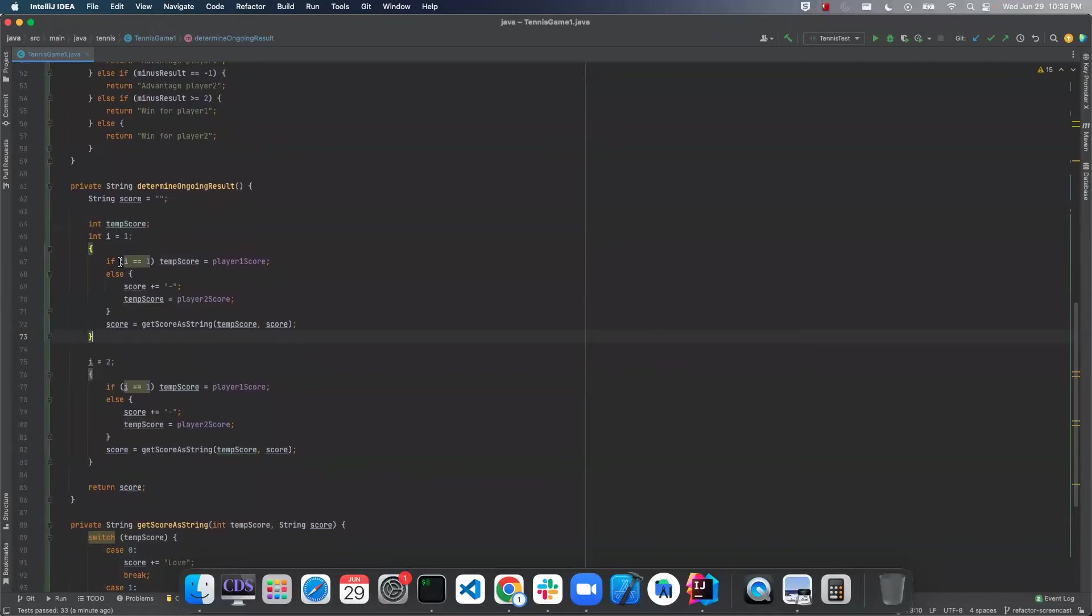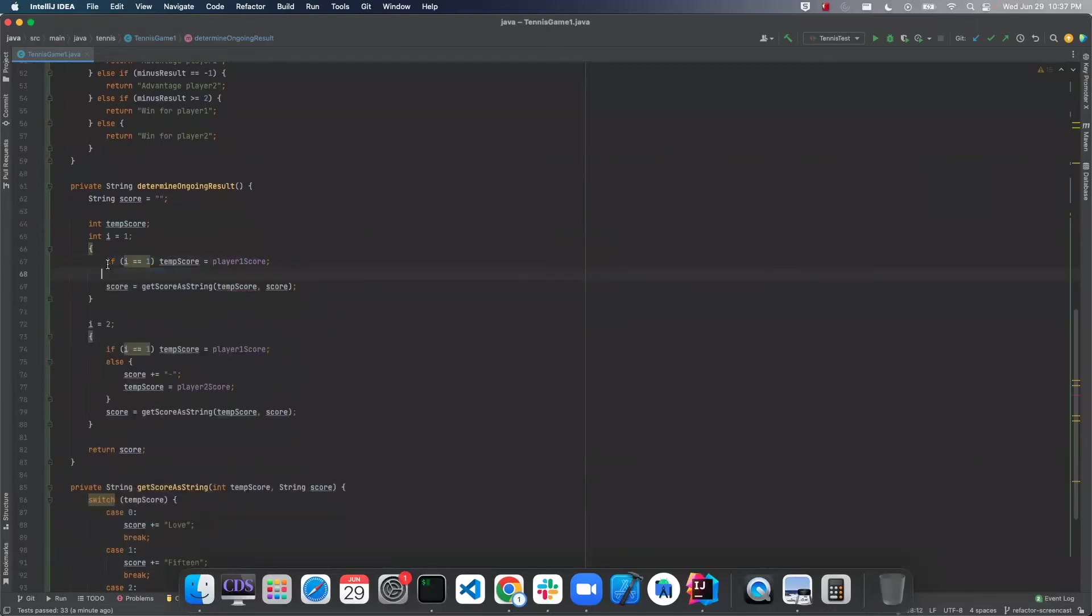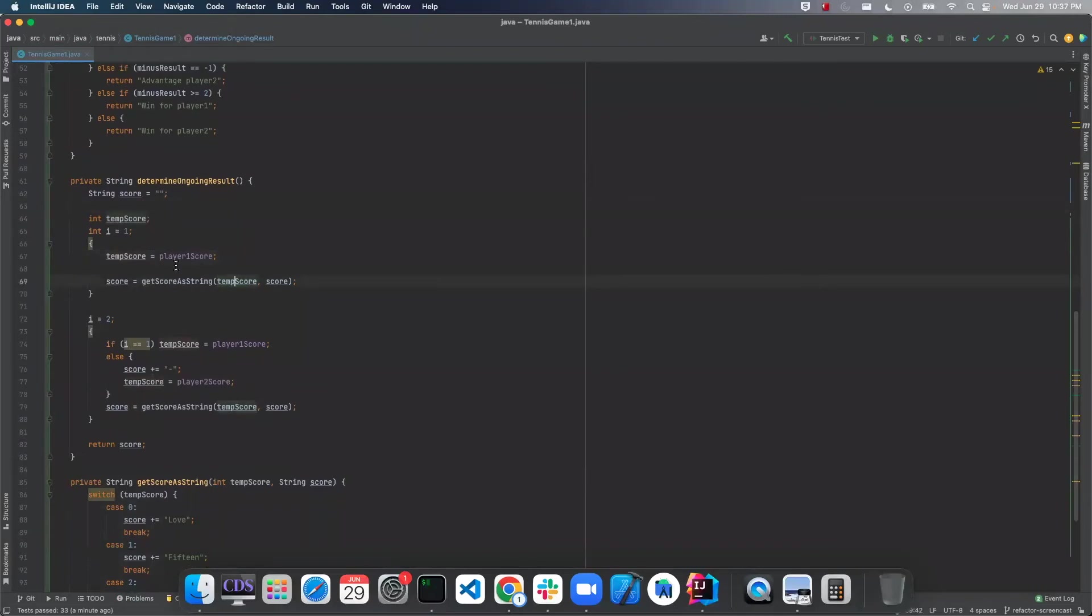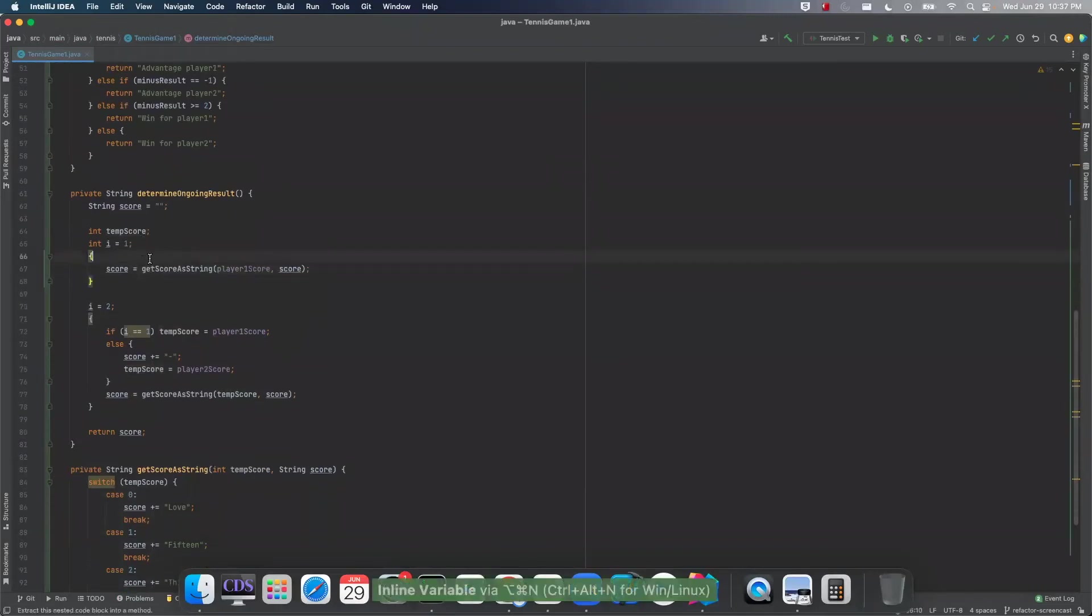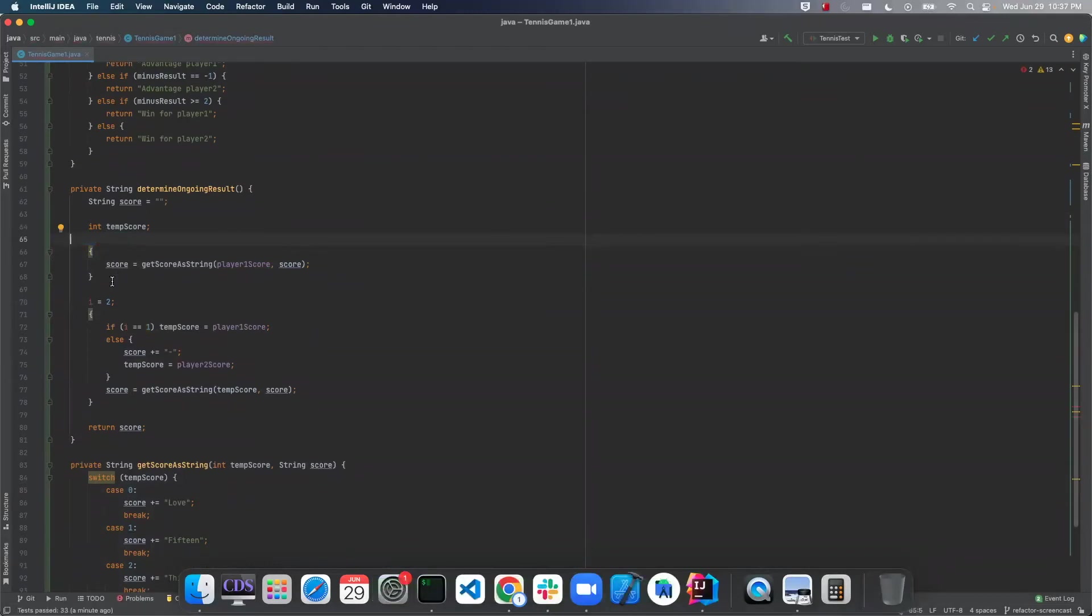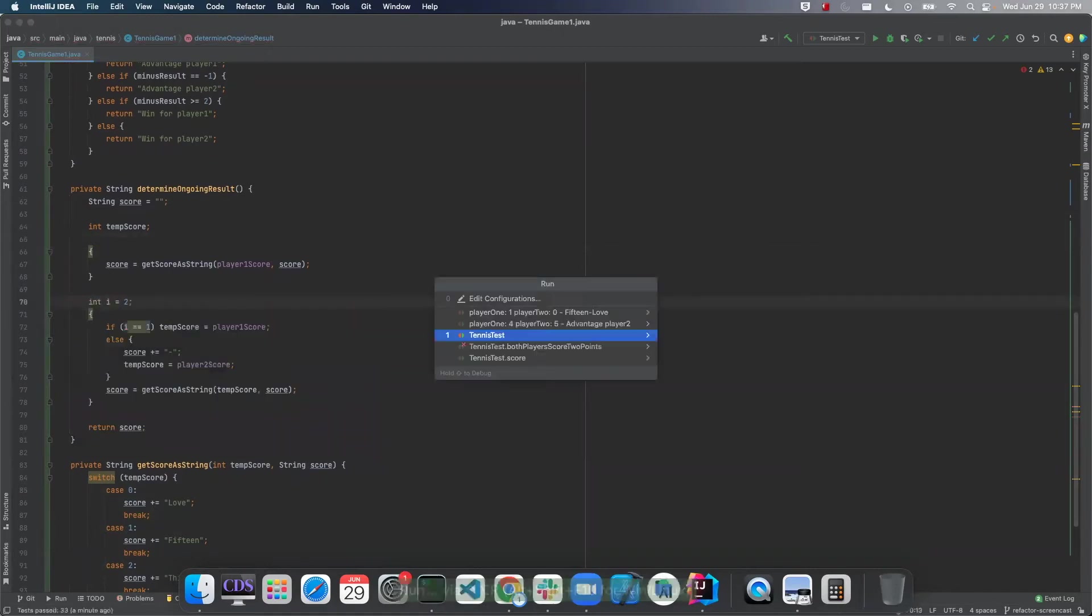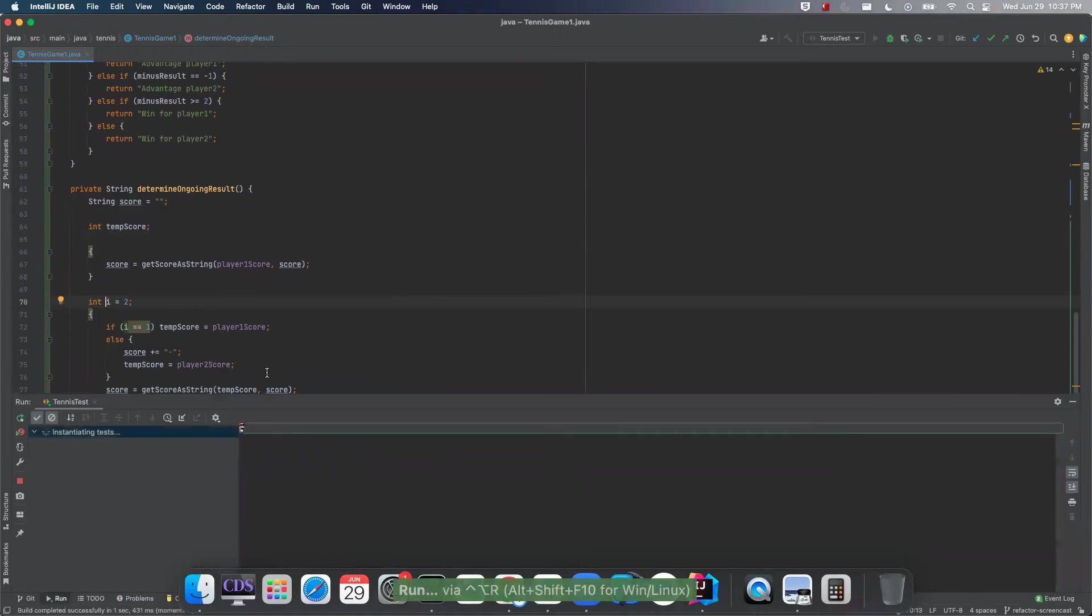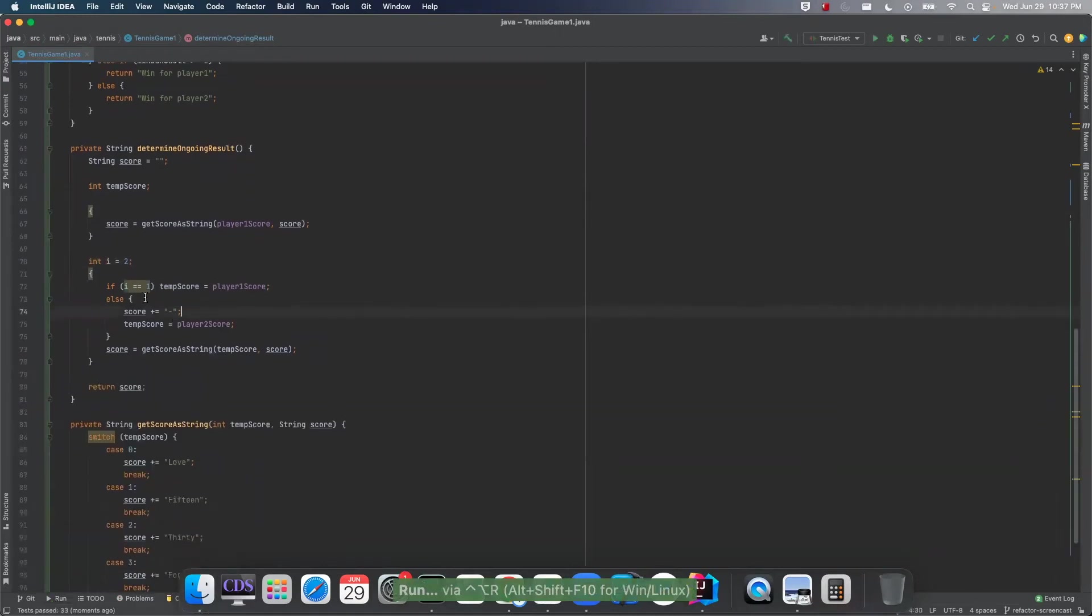So if I equals one, then we do this. So we can get rid of this else because we know I equals one. We can get rid of this. Actually, just inline that. Okay, let's run the test. Okay, awesome.